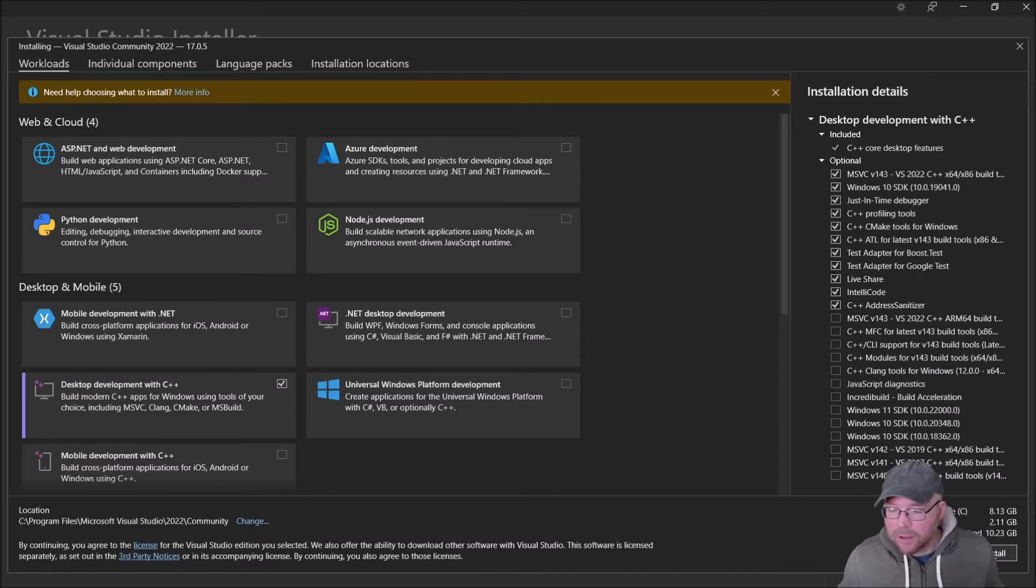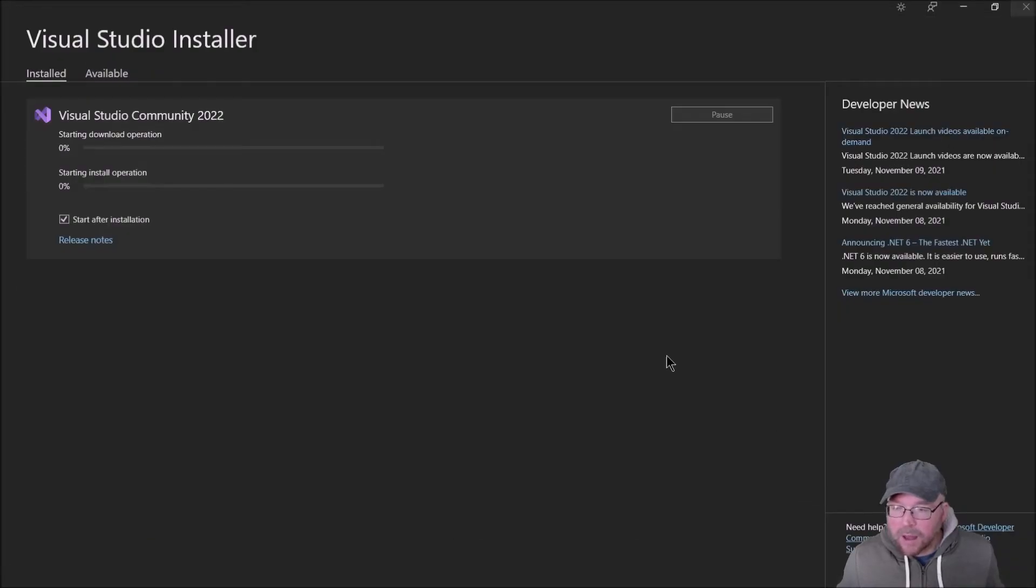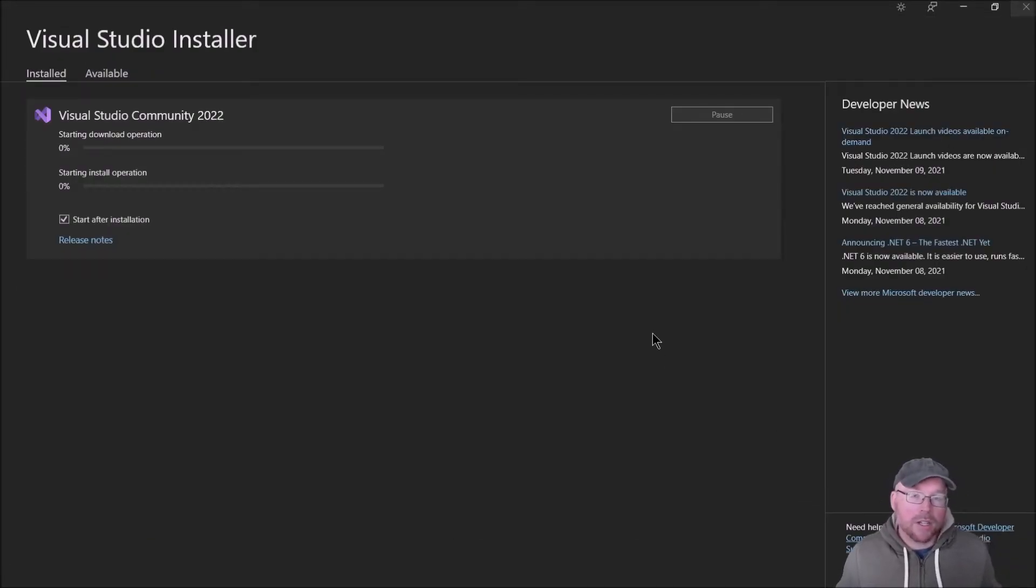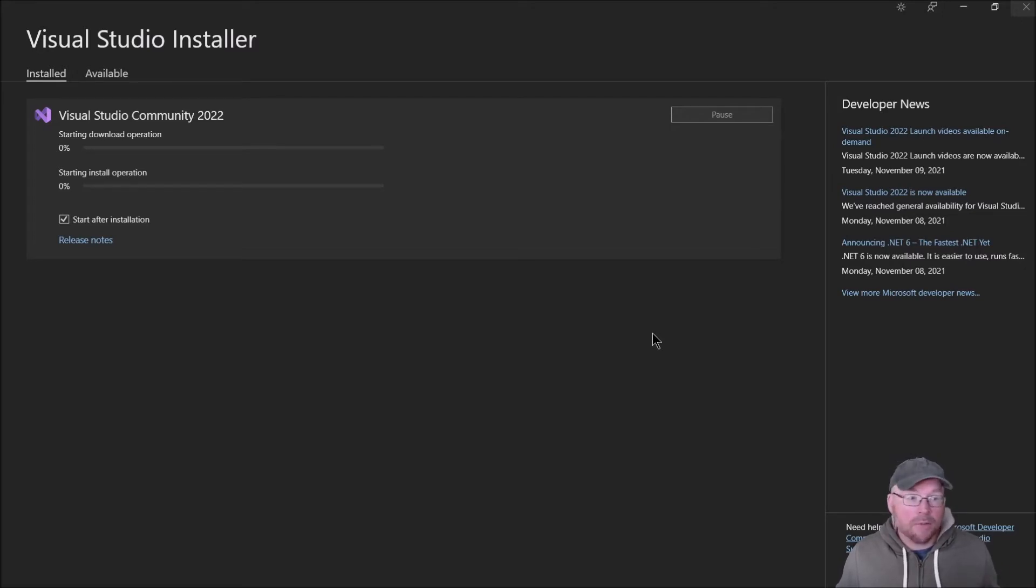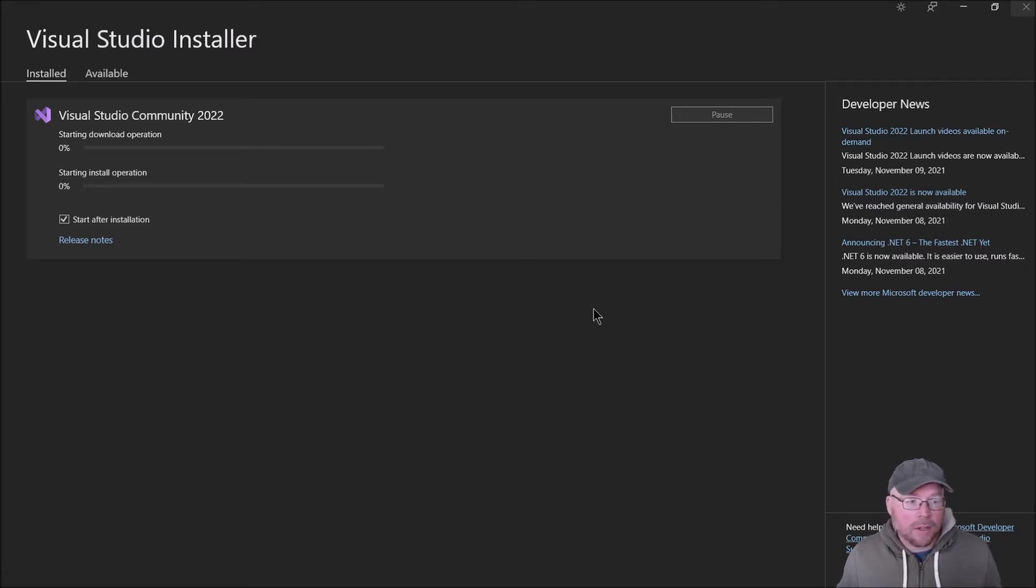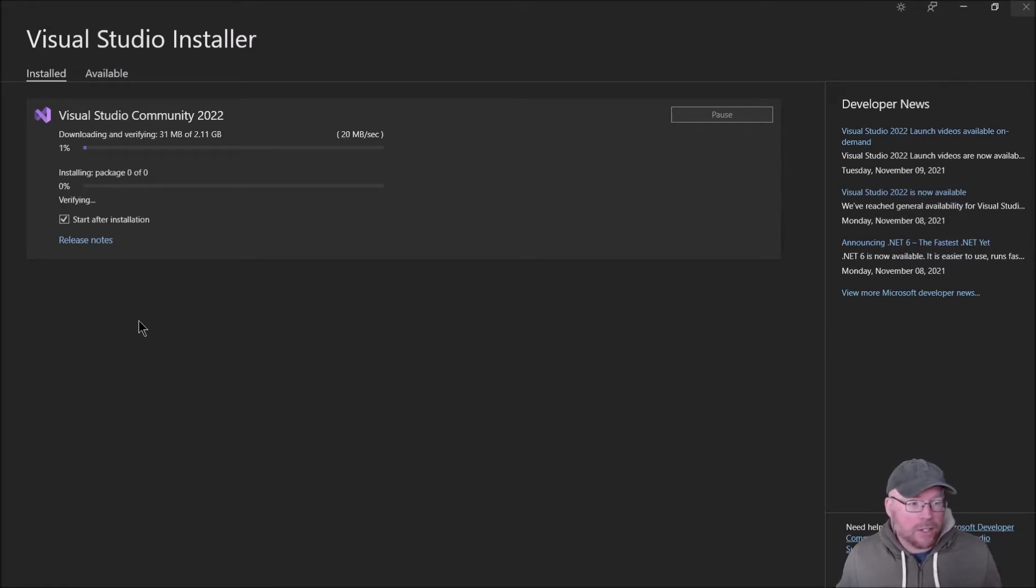Once you're done with that, click install. Then it's going to start downloading a whole bunch of different packages that it needs to get everything set up for you. Again, this is going to take time depending on your internet connection and your computer.